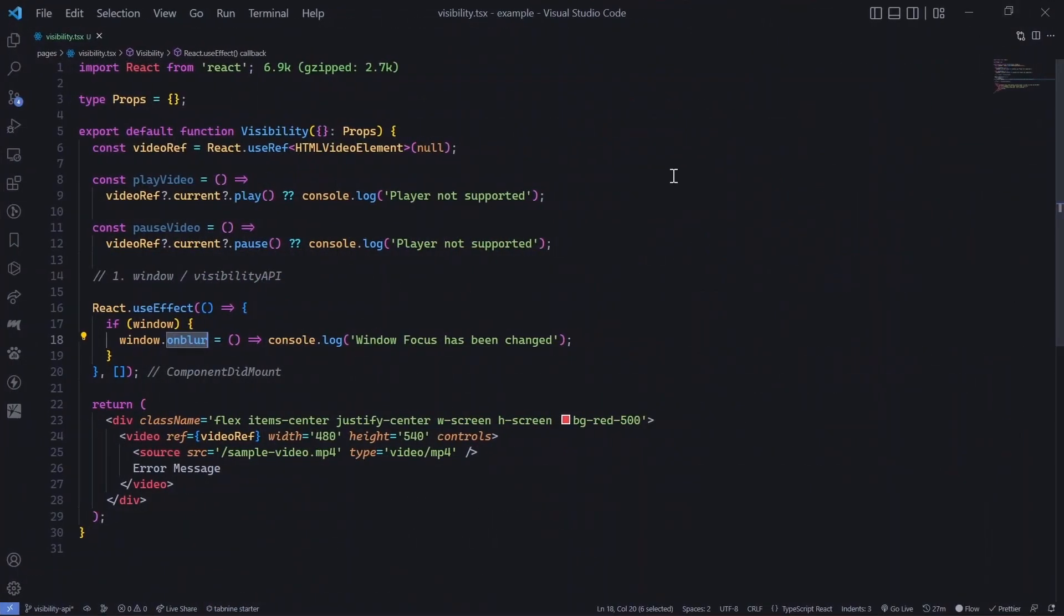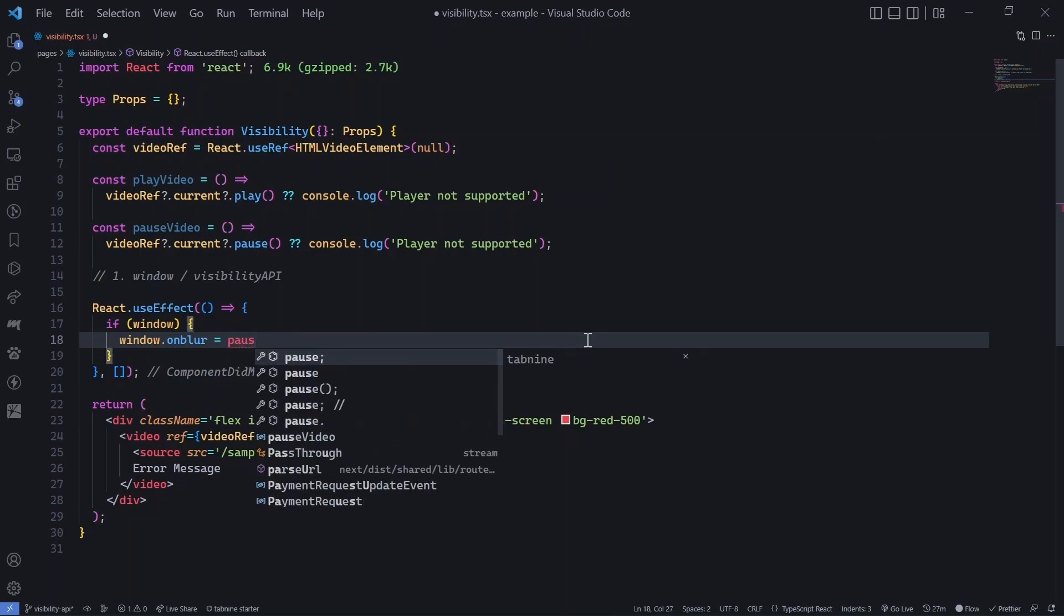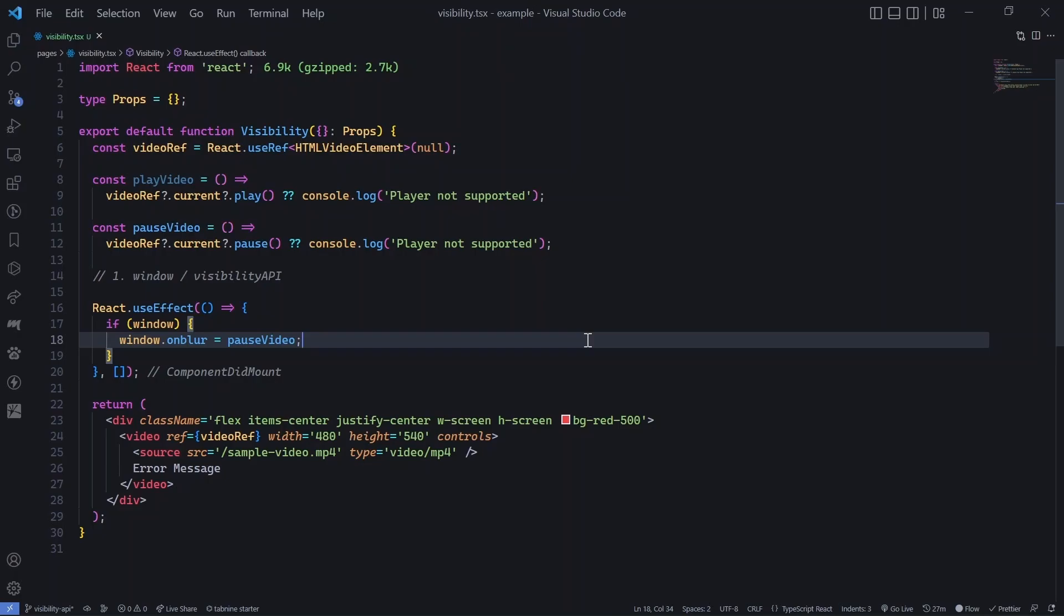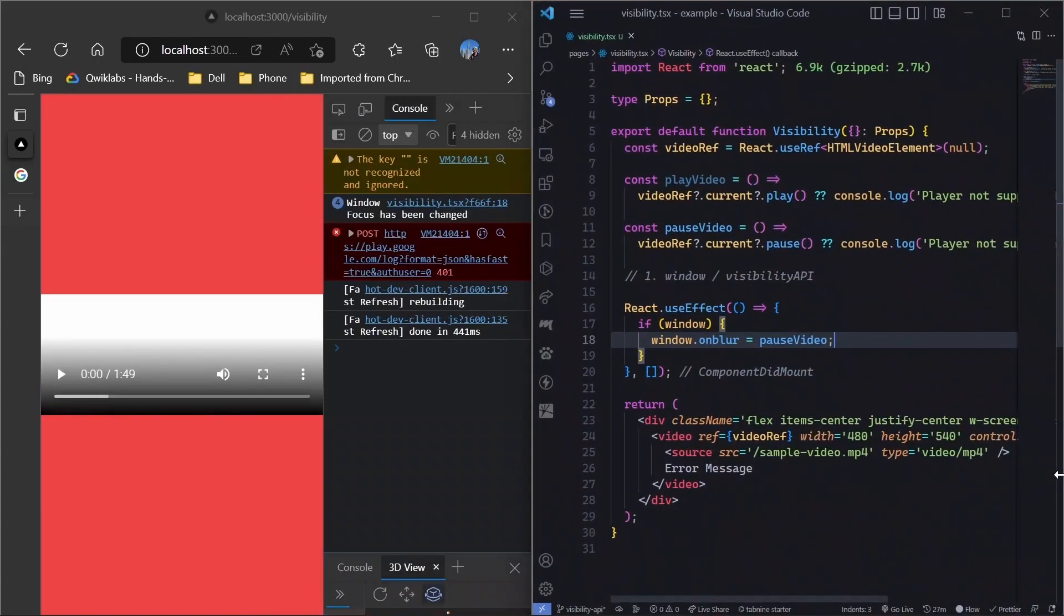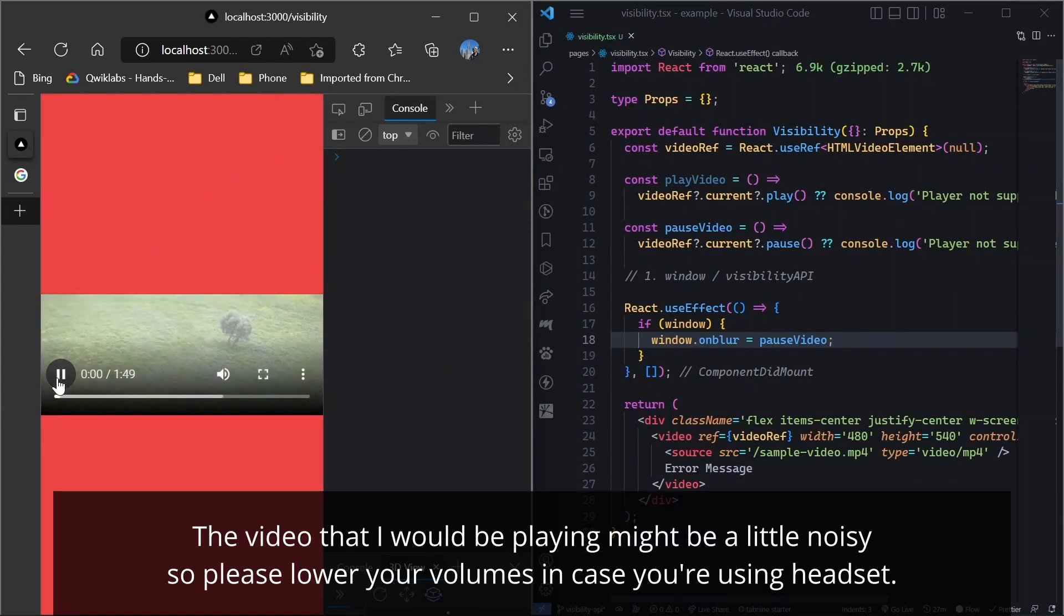So now what we will do is we will remove this one and whenever it is blur, we will just do a pause video thing. So what this means is that whenever we move out of the page or the visibility thing or defocus, then it will pause it. Now let's see if it is working fine or not. So here I played.